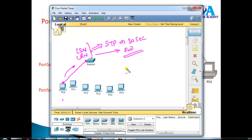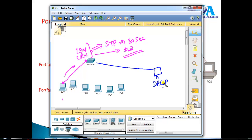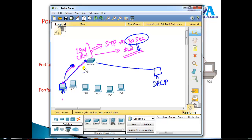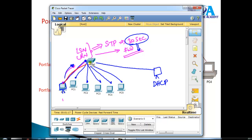Because of this default spanning tree behavior, some services might get affected. For example, if there is a DHCP server and you power on a PC connected on the port, it's going to send a broadcast request asking the DHCP server to assign an IP address. But the switch is not going to forward those messages for 30 seconds, meaning you have a 30-second downtime on each access port. DHCP service requests may not reach the DHCP server, and that is something we really don't want.